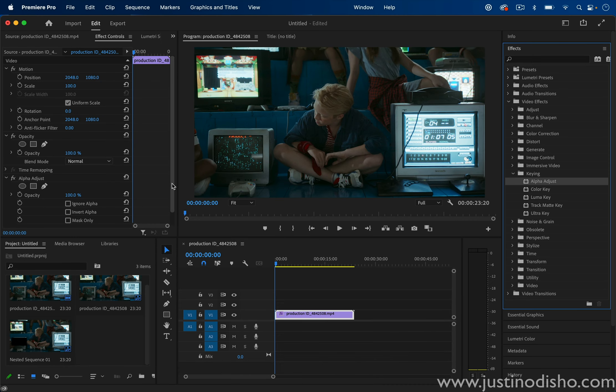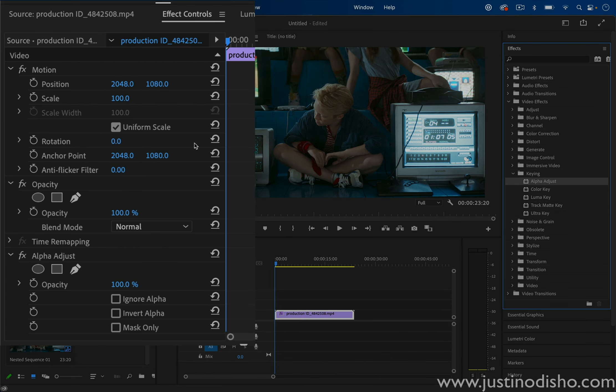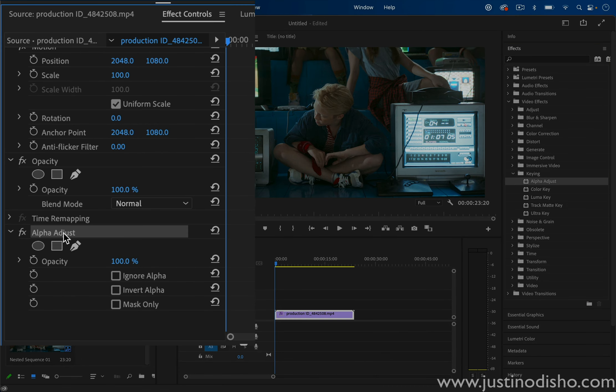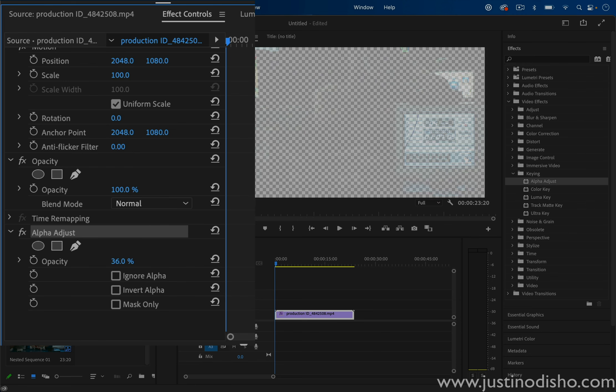So here in the effect controls panel, we can see the Alpha Adjust effect was added. And this effect simply allows you to adjust the overall shape or alpha of your image and adjust the opacity of it.